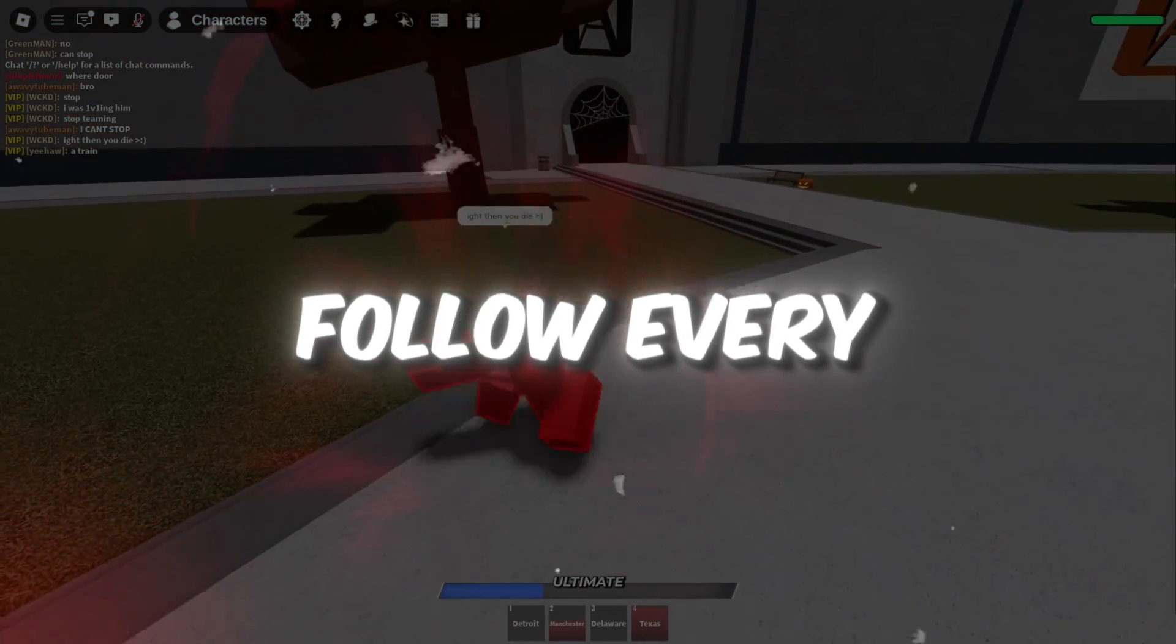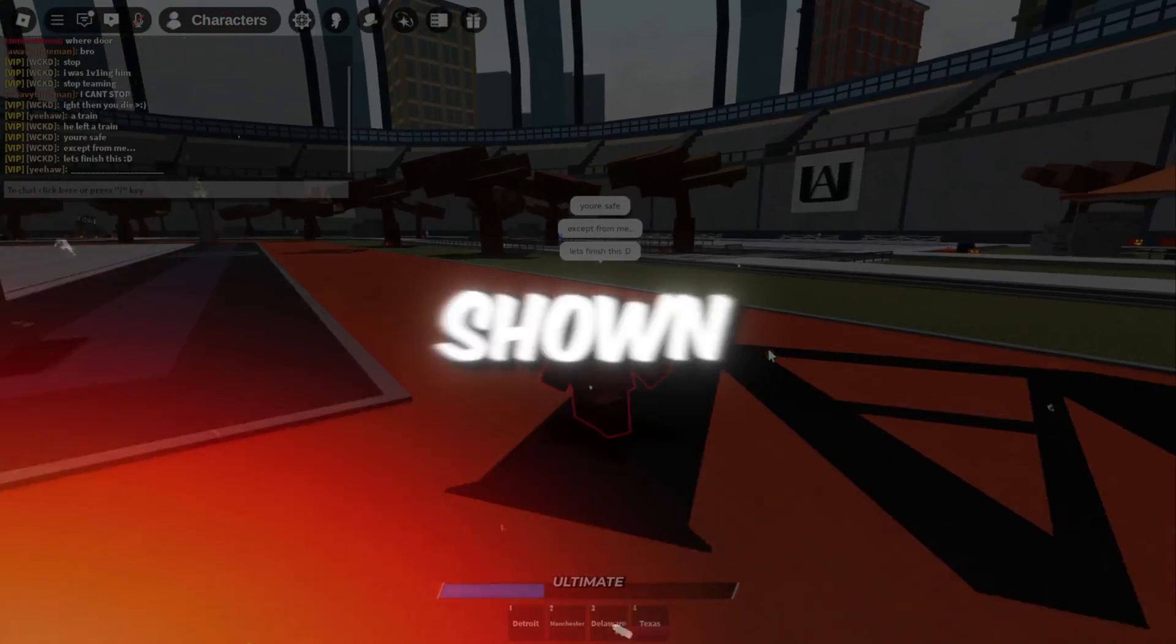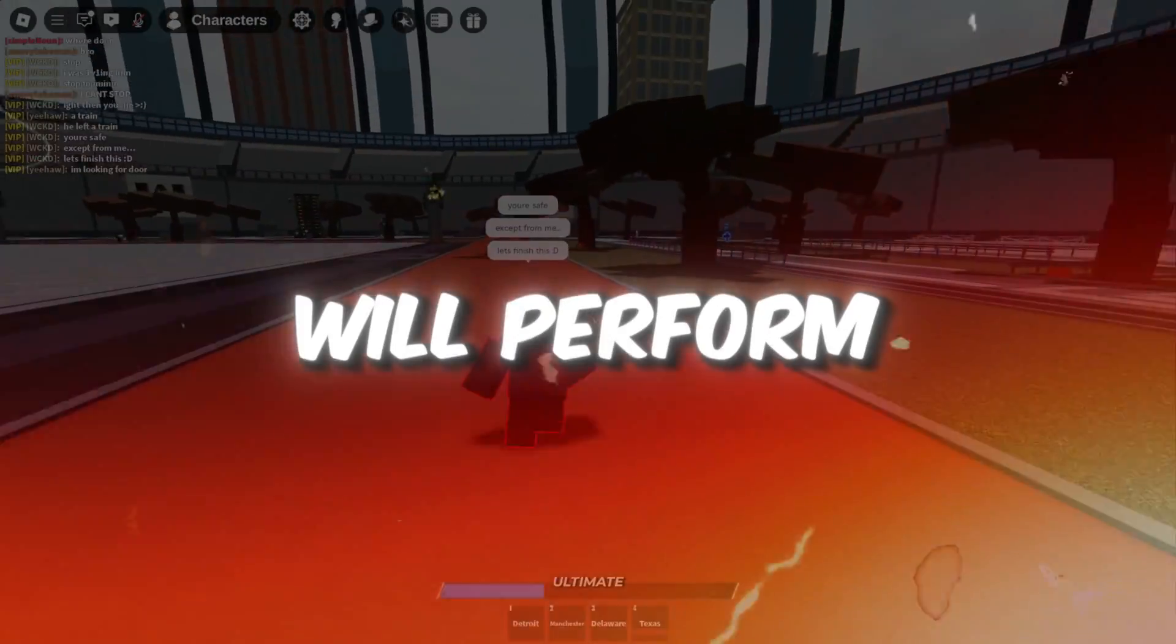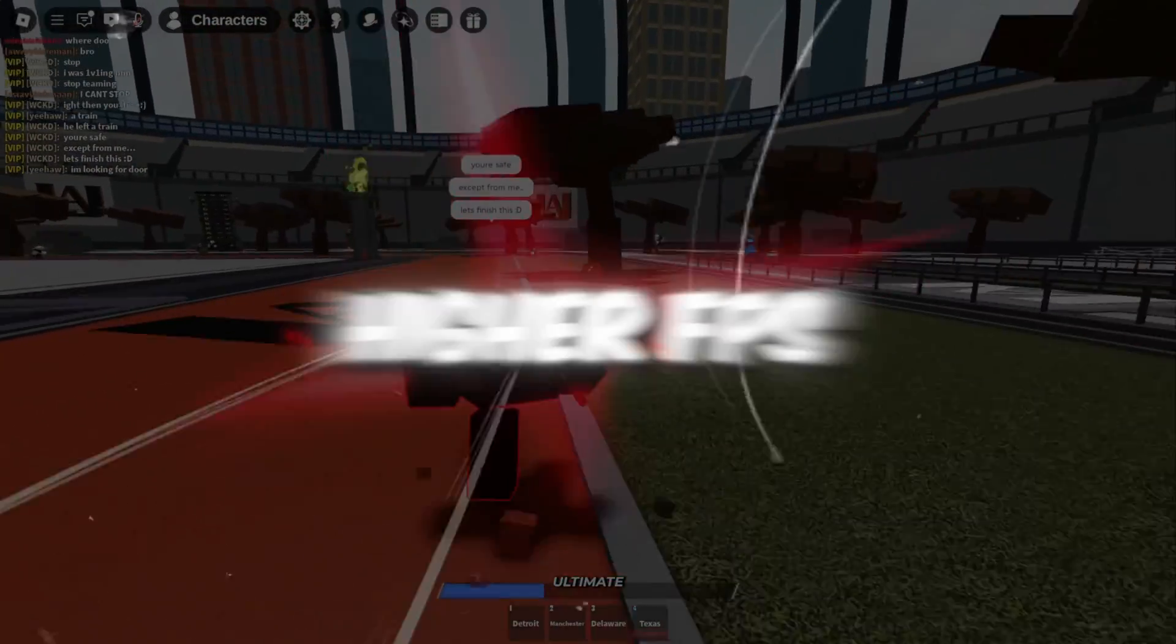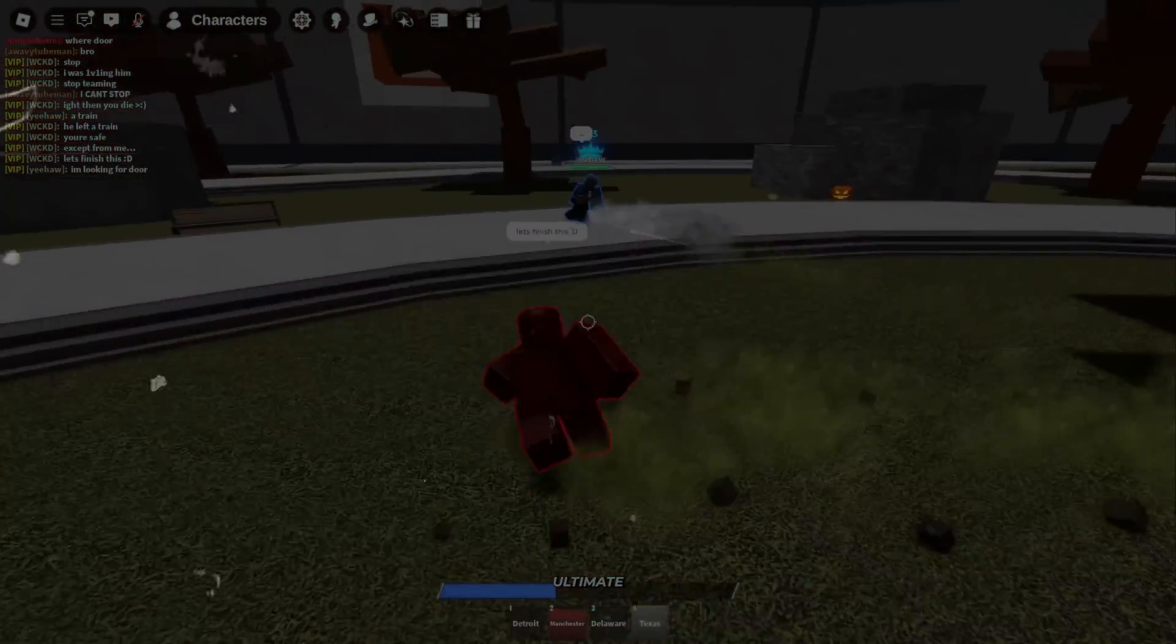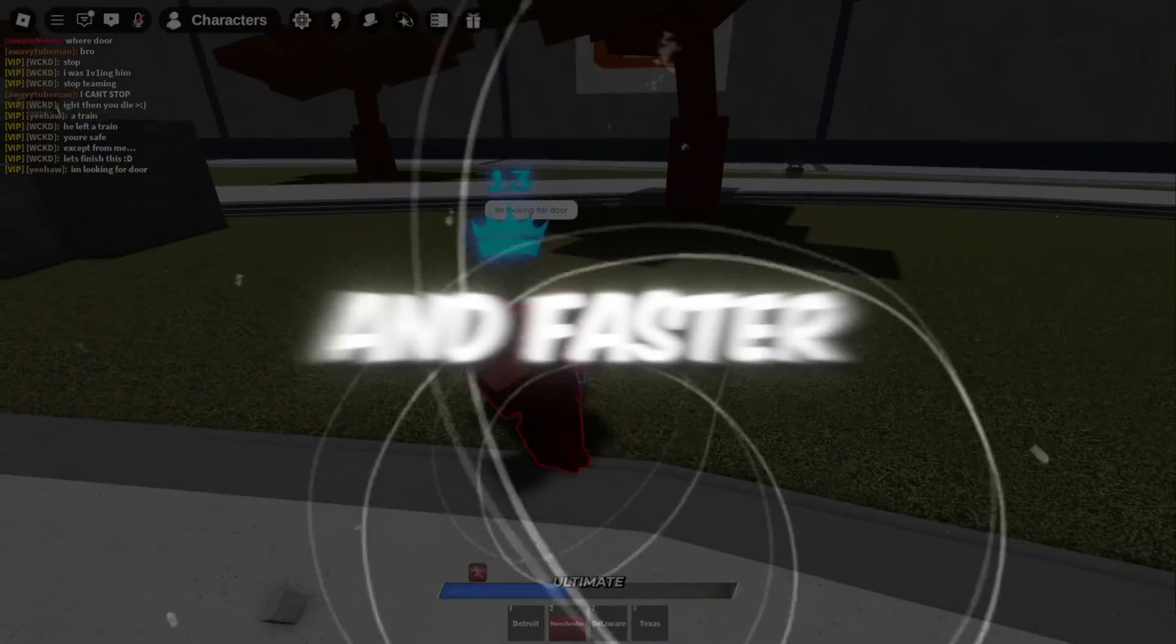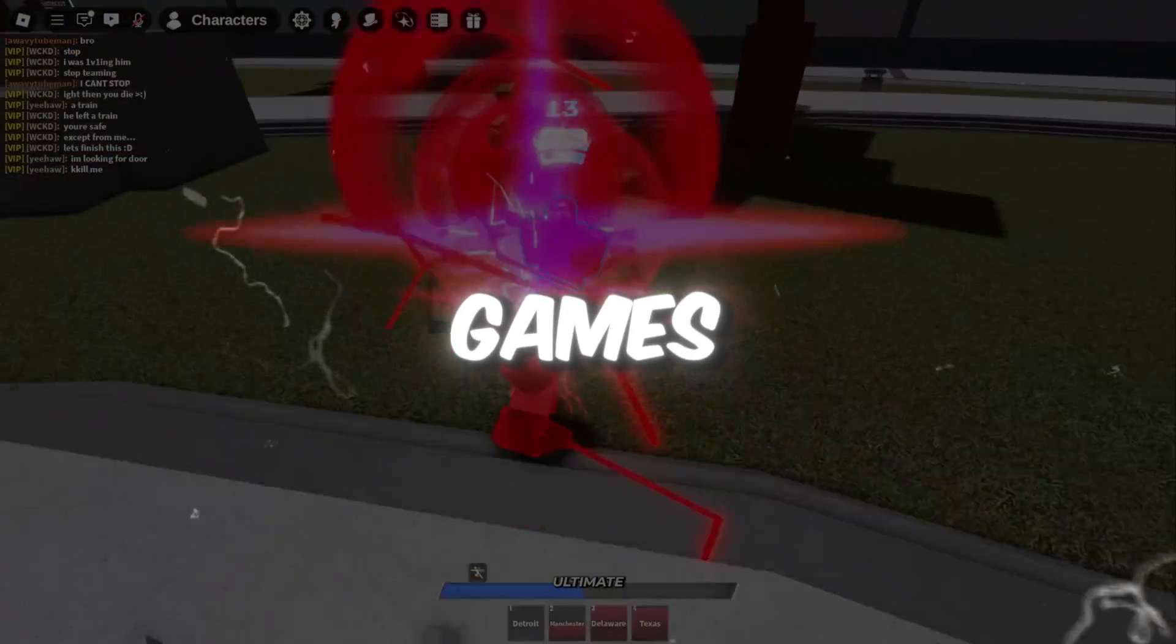If you follow every one of these steps exactly as shown, your CPU and GPU will perform much better, and you will see higher FPS, less lag, and faster, smoother gameplay in all of your games.